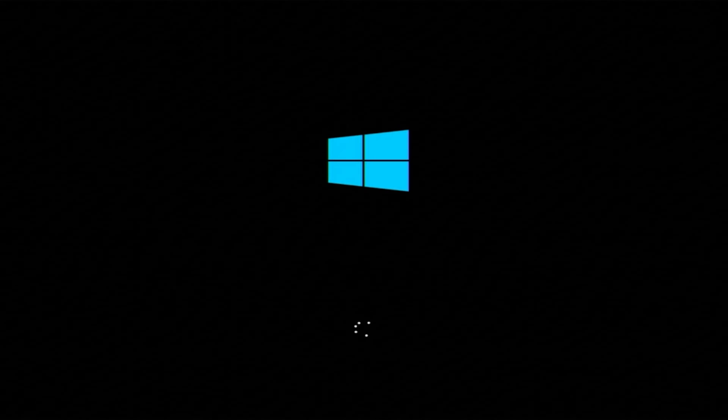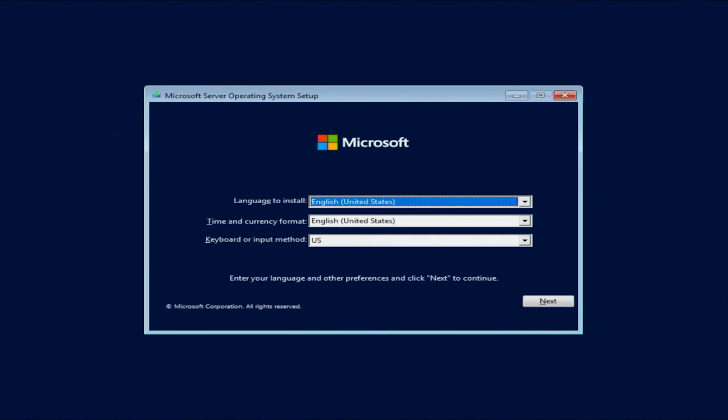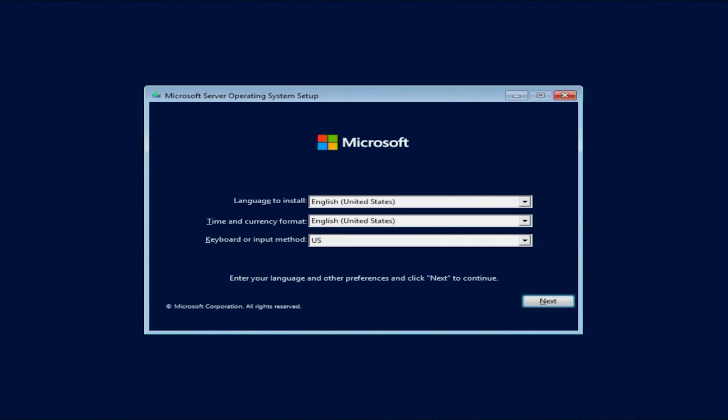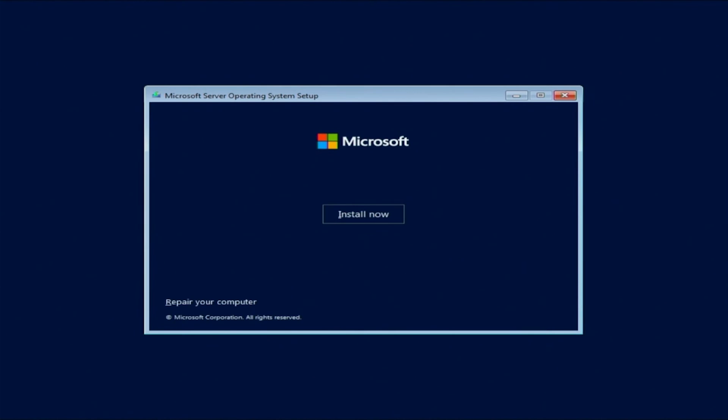The first screen that's going to pop up will ask you the language, time and currency format, keyboard or input method. For us, it's all set to English, United States, which is what we want. So we're going to leave it as is. Obviously, if it's different for you, change it to what you want. Just click next, and then you're going to click install now to begin.